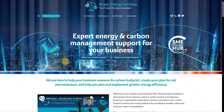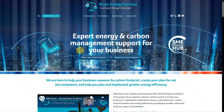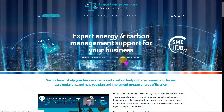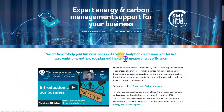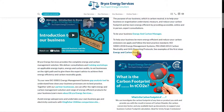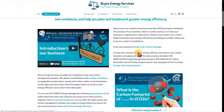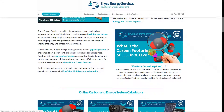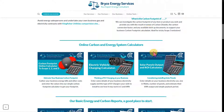This is our website, www.brysenergyservices.com. To access the 'What is my carbon footprint?' tool, simply scroll down to the image here. While you're on our website, we highly recommend you take a look at our carbon footprint calculator.